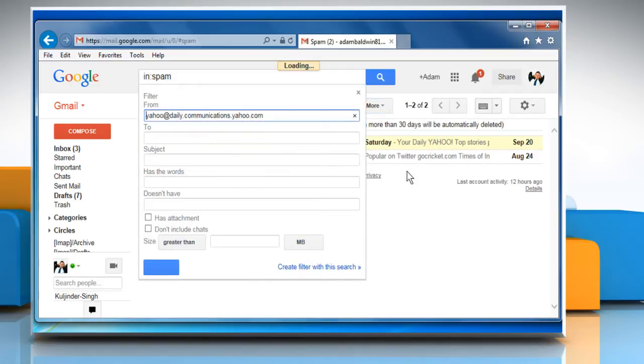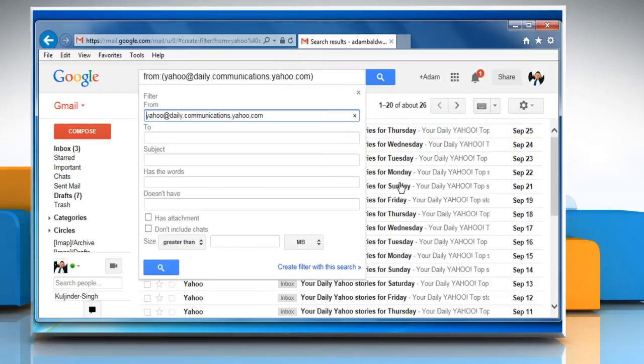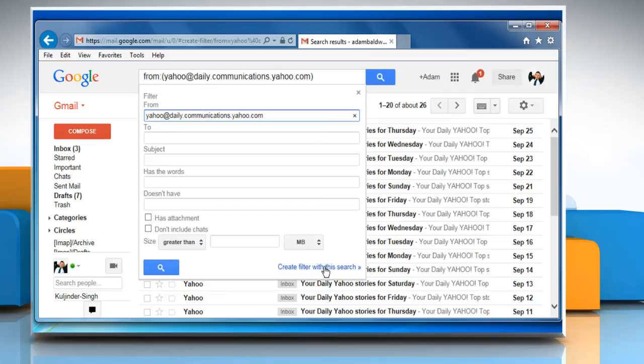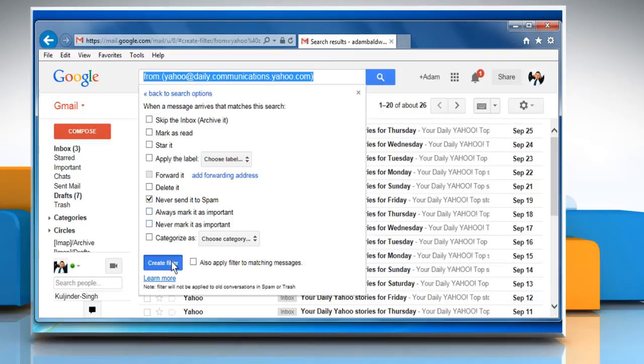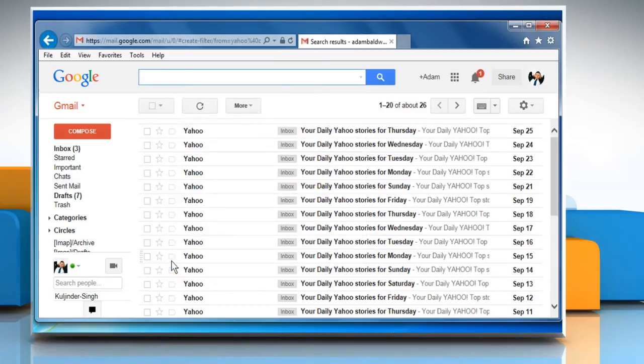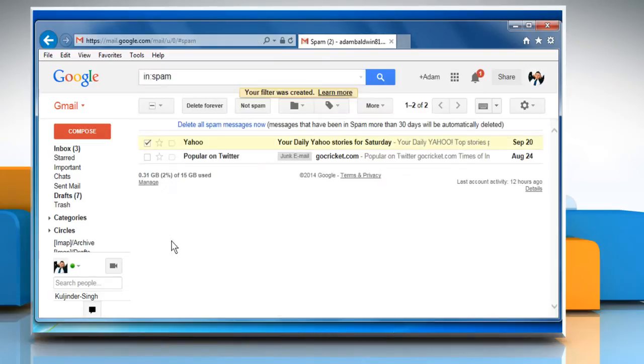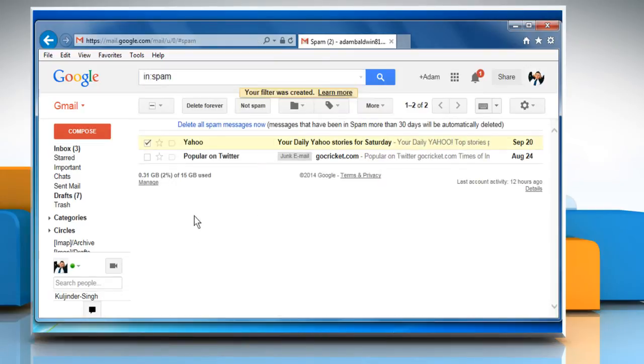It'll open a dropdown box in search box containing the email ID in from field. Click on create filter with this search link given at the bottom right corner of the dropdown box. Now enable never send it to spam checkbox and click on create filter button. Gmail will never mark any email from that particular email ID as spam.